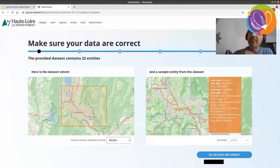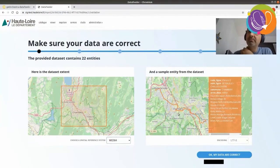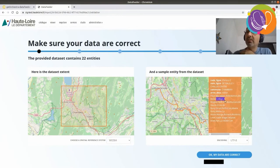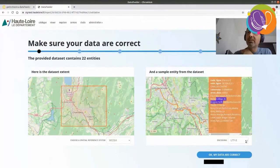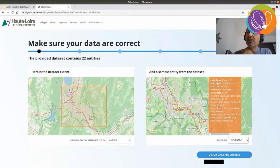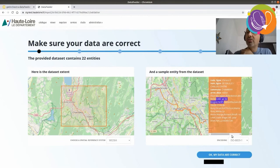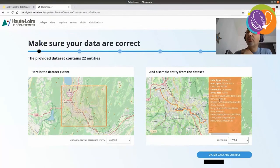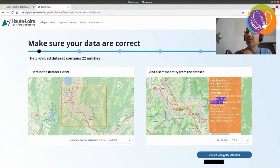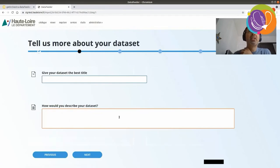As like previously, a sample entity from the dataset is being shown. And we have the opportunity at this step to check that the encoding is correct. If it's not, you can change it. And you see, if I change the encoding to a French encoding, it's not correct. So, I'm pretty sure now that it's UTF-8. Okay. My data are correct. And let's go on.